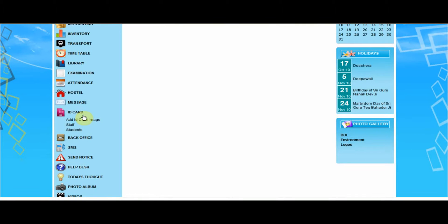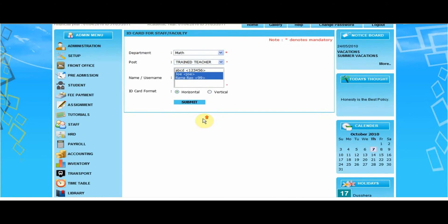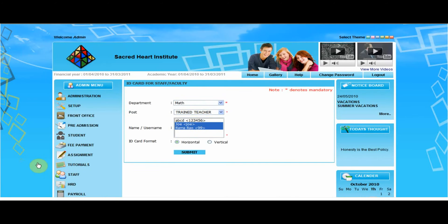This ID card module allows you to upload a background image for the ID cards. You can print photo ID cards for staff and students. To print photo ID cards for staff, select the department, post, and username, then click submit.